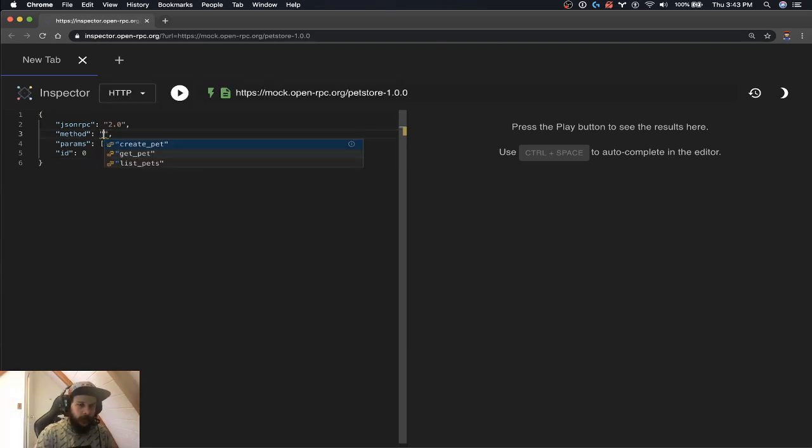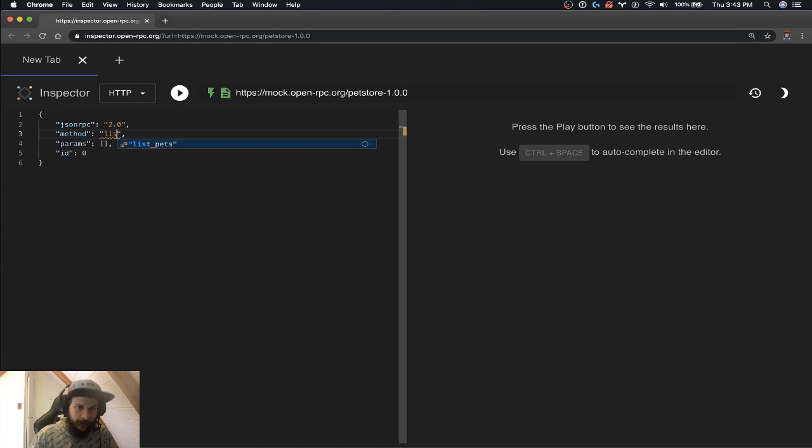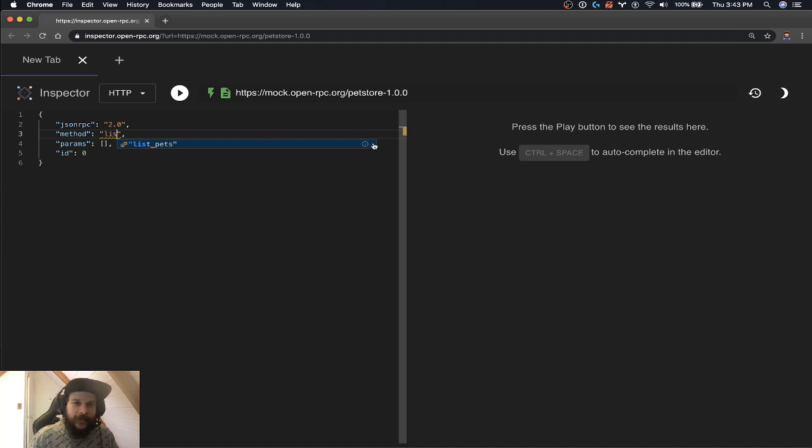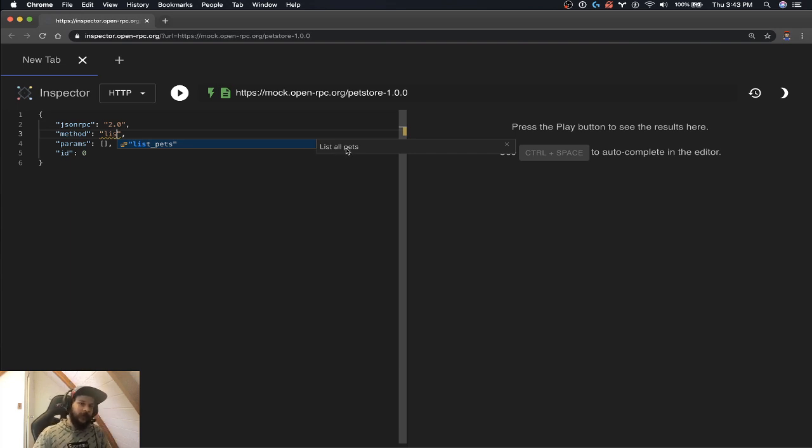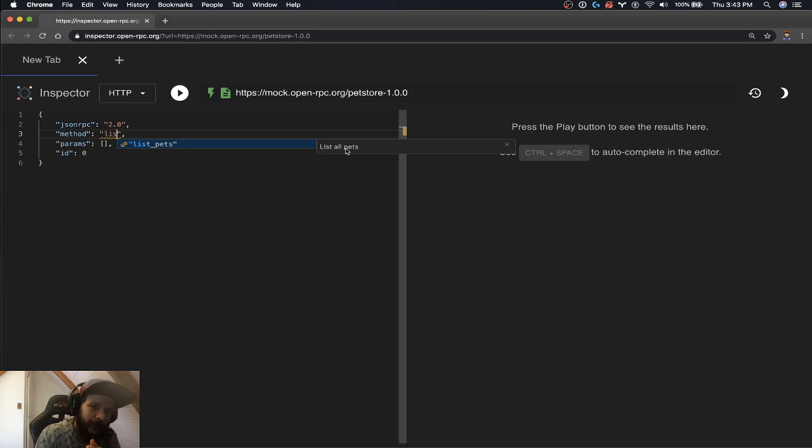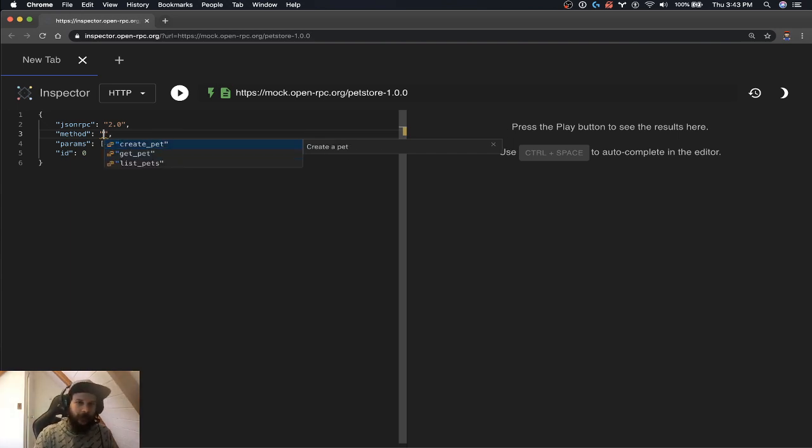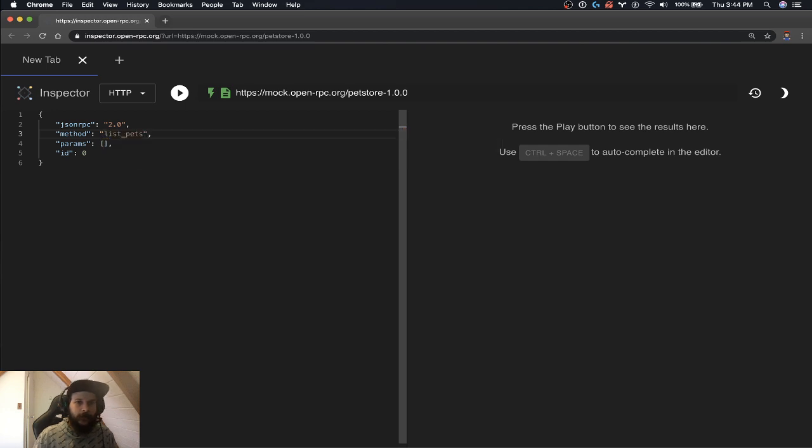So let's do our example from before, list pets. You can see it's auto completing for me already, which is really nice. And the other thing that's given me is this little eye thing here. If I click that, it gives me more information about it, like a longer form information. And I get that for all of them actually, which is really nice. So let's auto complete list pets.